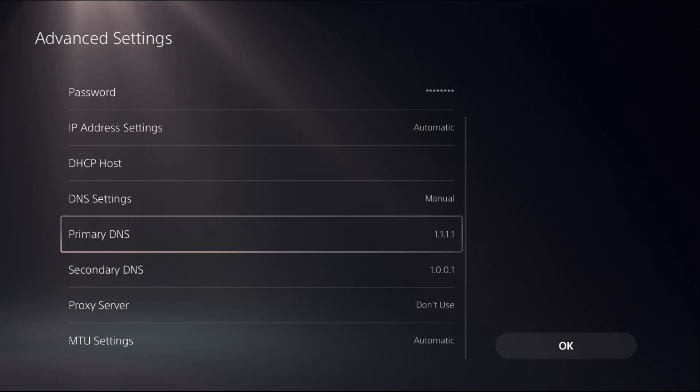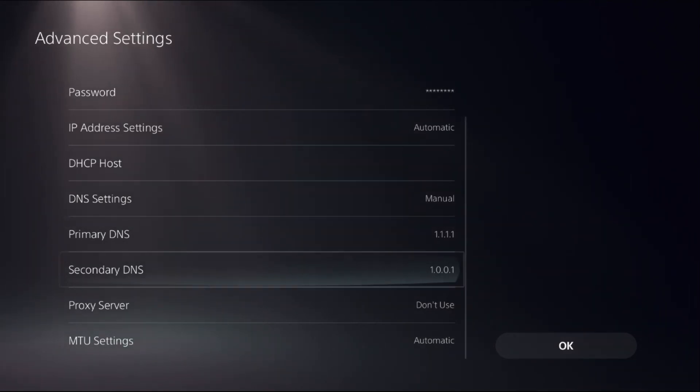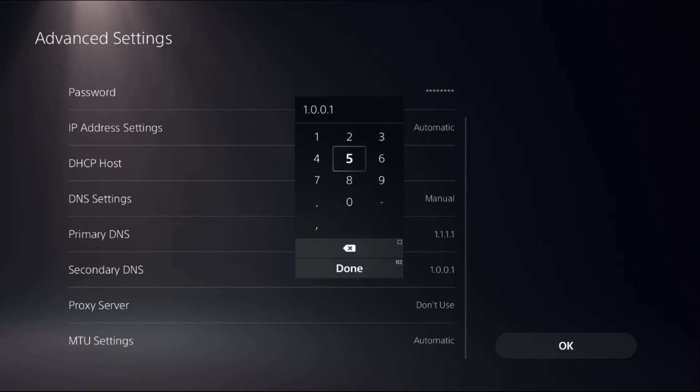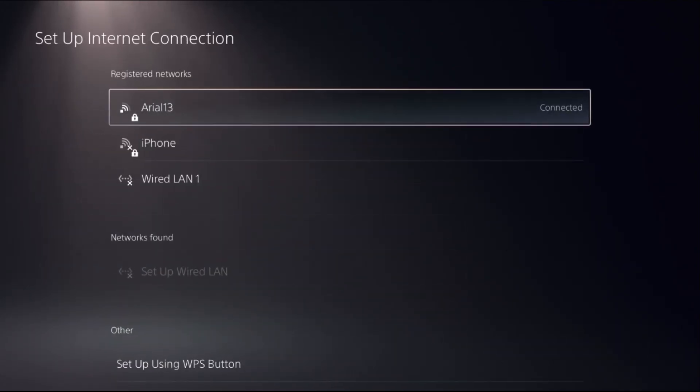If this doesn't work, you can add Primary DNS as 8.8.8.8 and Secondary DNS as 8.8.4.4. Once done, select OK.